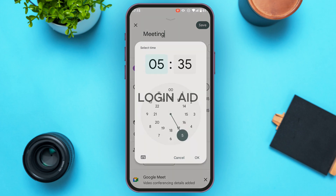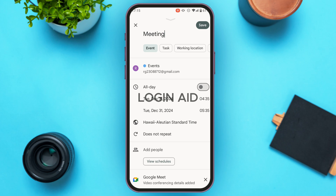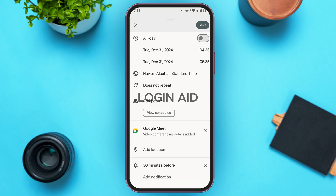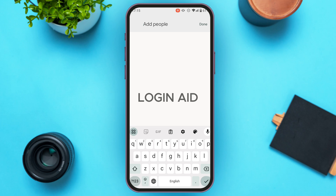You can also choose the time zone. Right now Hawaii Standard Time is selected — if you want to change it, simply tap on it to make a selection. You can also add people to the meeting by tapping on the Add People option. From there, search for their name and add those people.